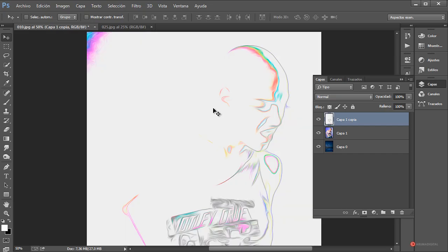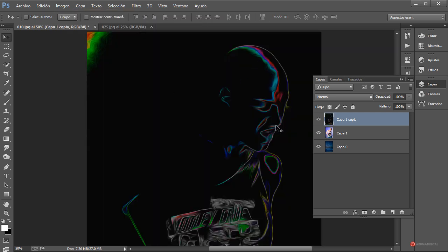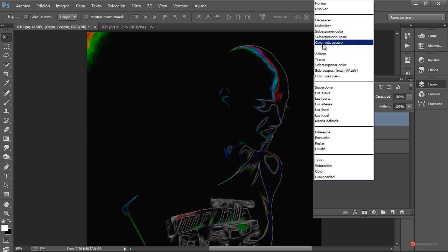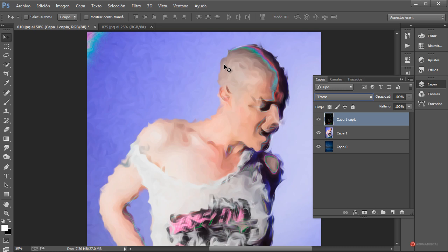Para fusionar ambos resultados vamos a invertir la imagen, ya que queremos trabajar con los valores de luminancia, con los valores de blanco. Vamos a Imagen > Ajustes > Invertir. Ahí tenemos el resultado. Combinamos con los modos de fusión adecuados; en este caso uno de ellos podría ser Trama.